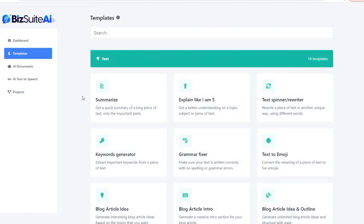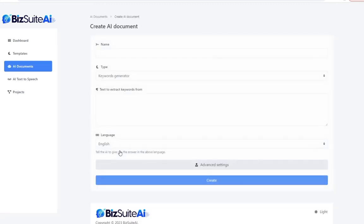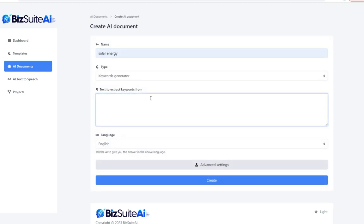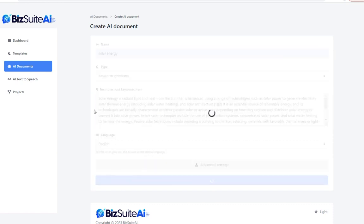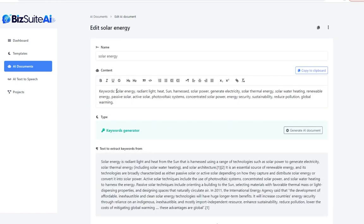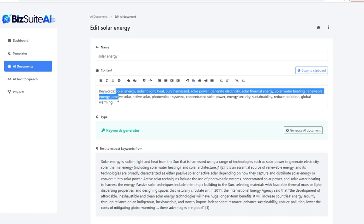Going back to templates, let's look at the keyword generator. I'll stick with solar energy and paste that same chunk of text from Wikipedia. Click create, and sure enough the top keyword is solar energy, followed by radiant light, heat, sun, harnessed, solar power, generate electricity, and so on. These are great keywords to focus on for SEO or paid advertising.